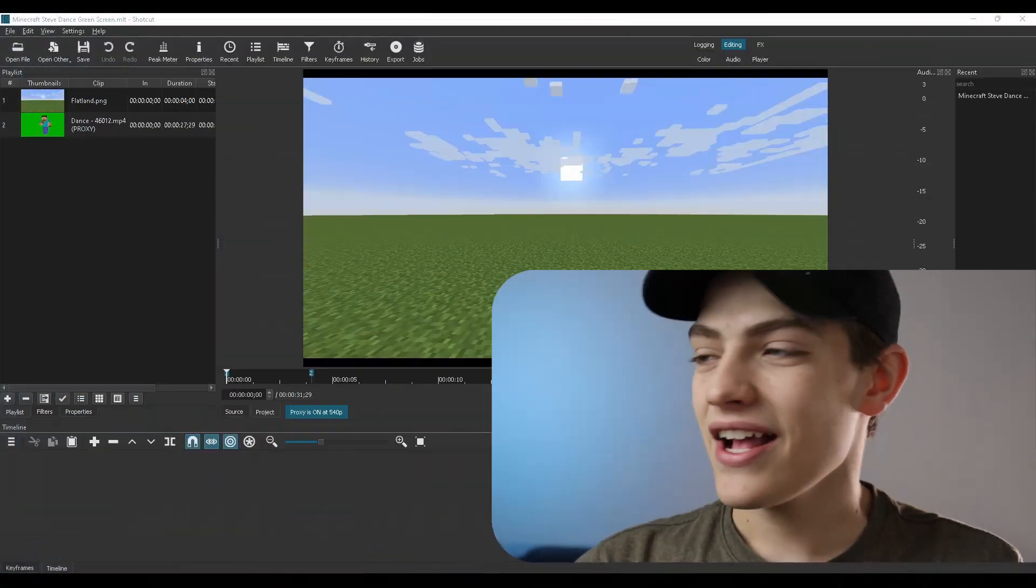Welcome to Blocky Studios. In this video, I'm going to be showing you guys how to do green screen inside of Shotcut Video Editor and also let you know a few tips and tricks I have with green screening in general. So with that said, let's get into it.